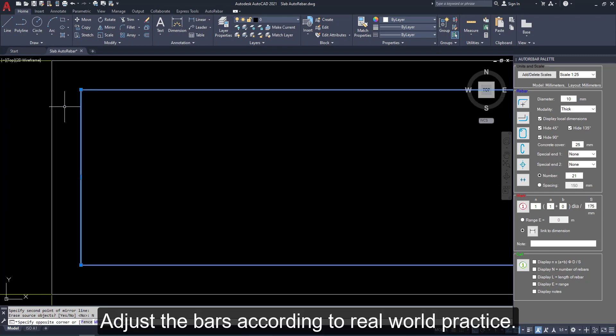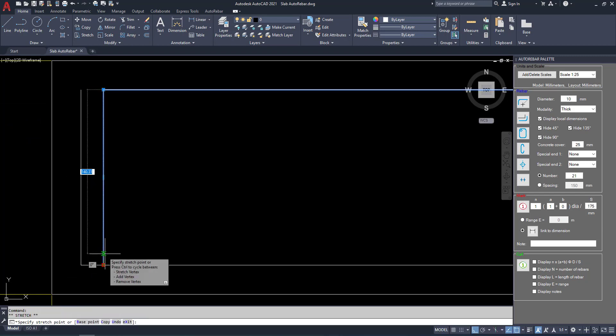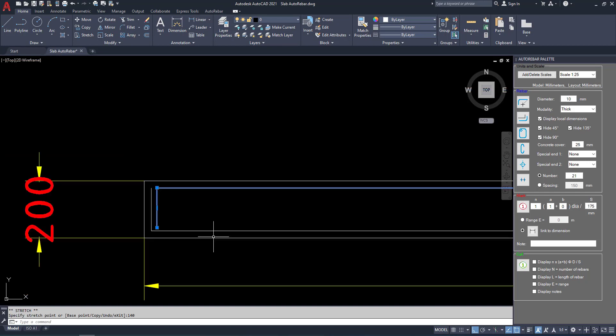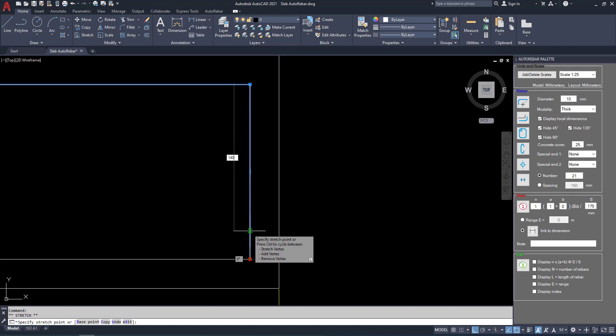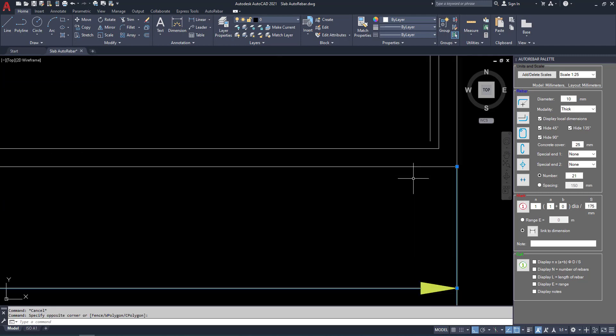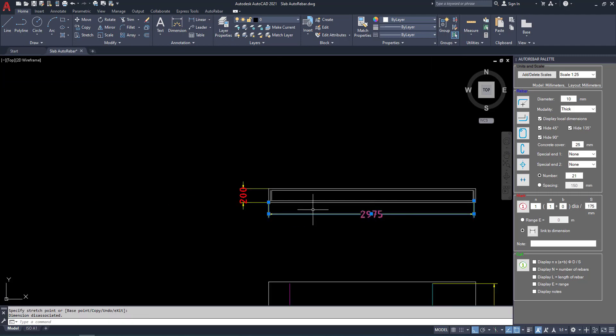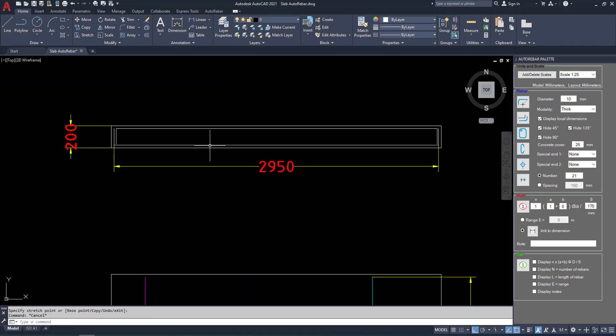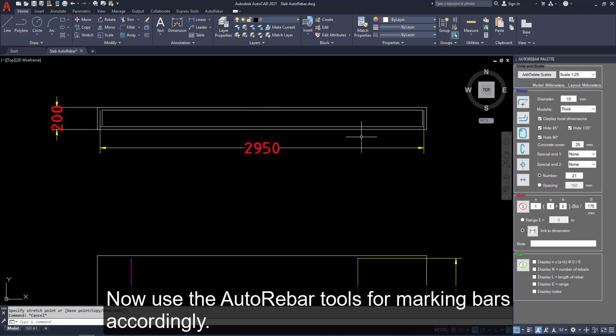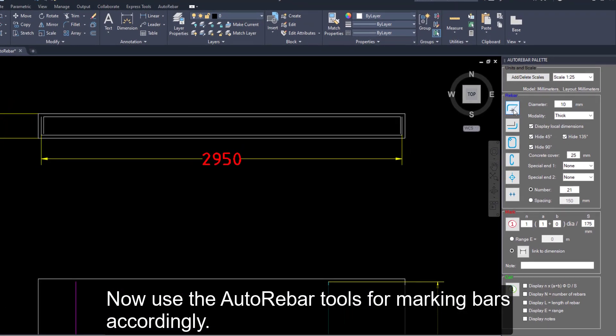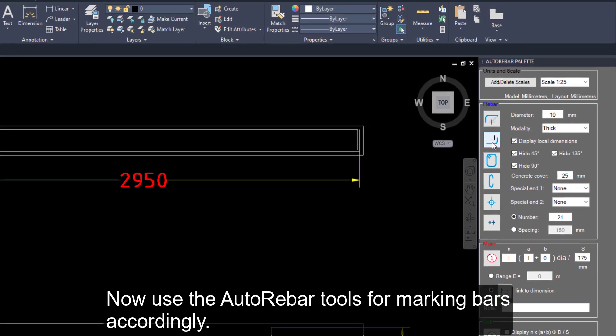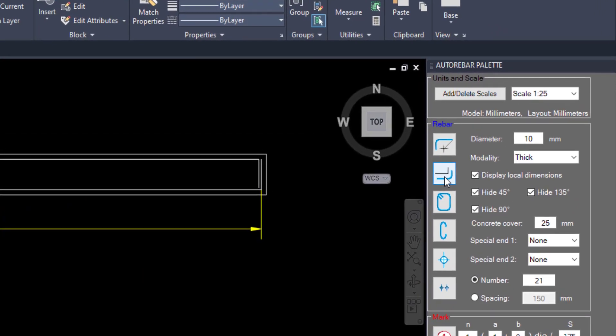Adjust the bar according to real world practice. We can adjust for really what we are doing in worksite. Use auto rebar tools for marking bars accordingly. Here we have several options.